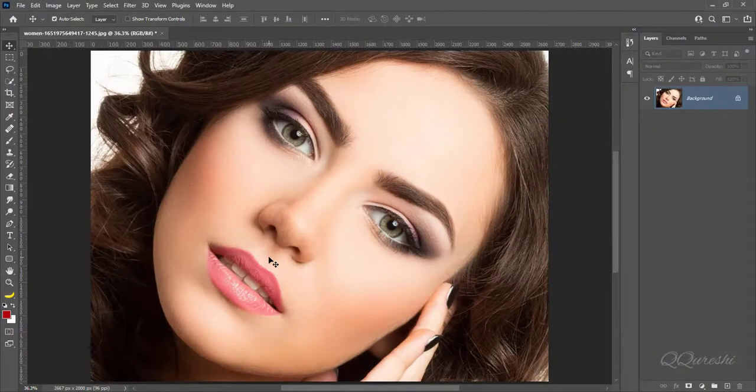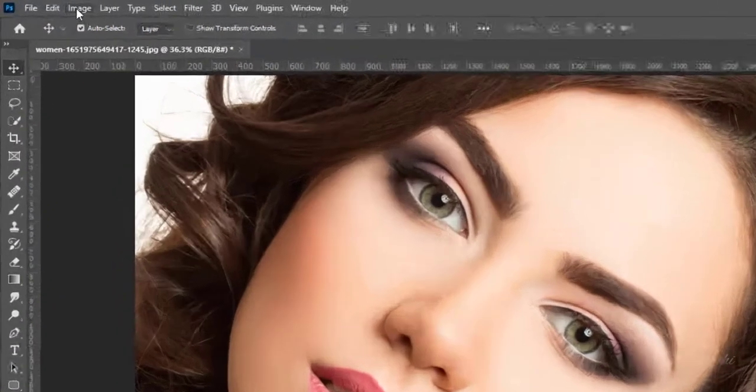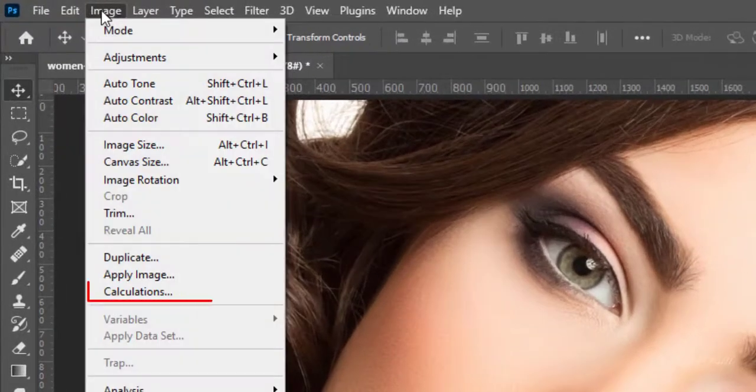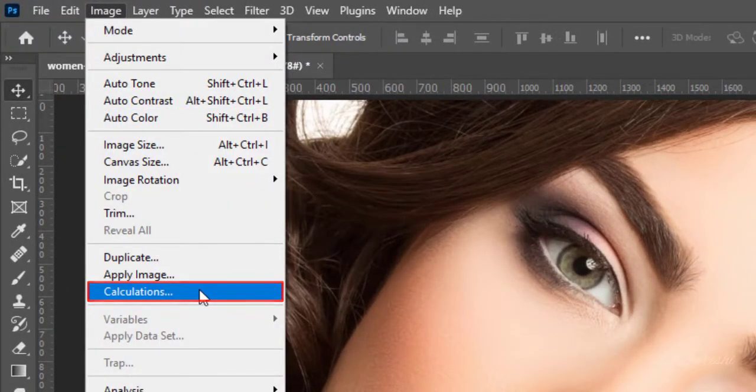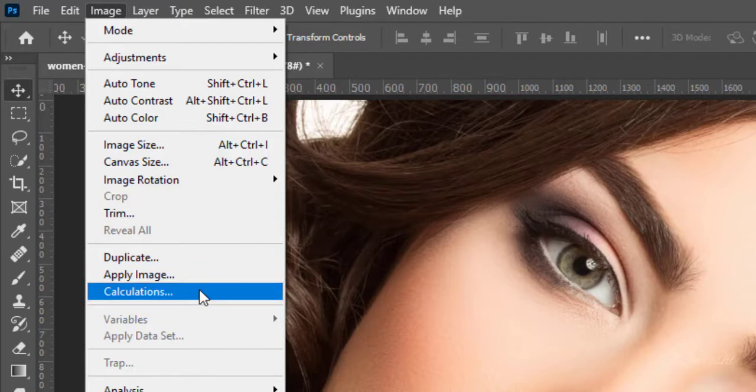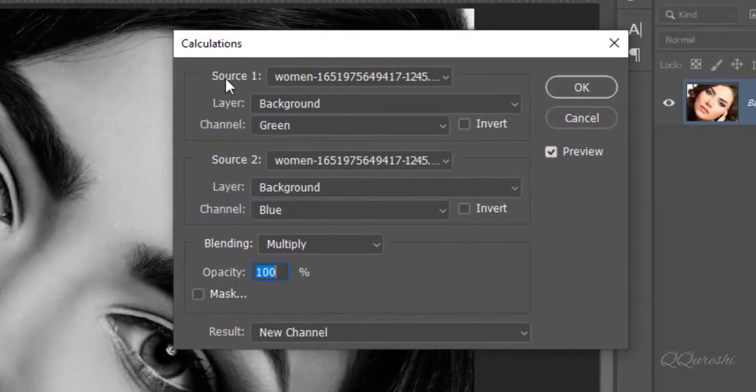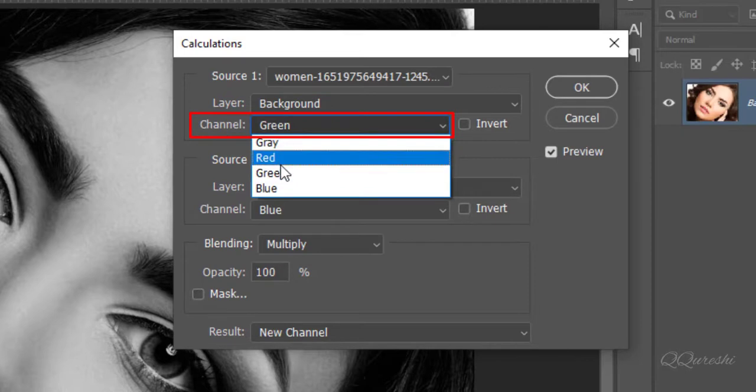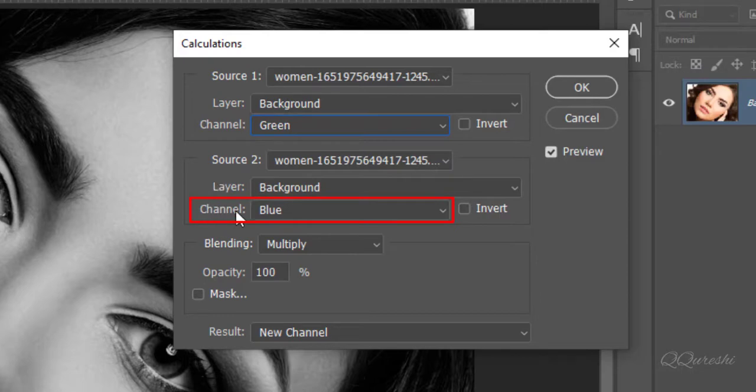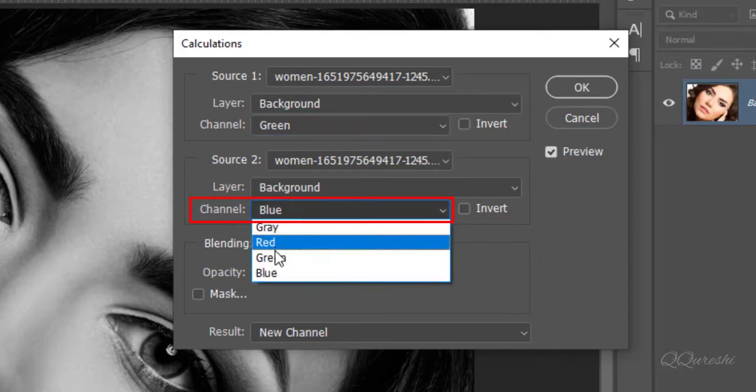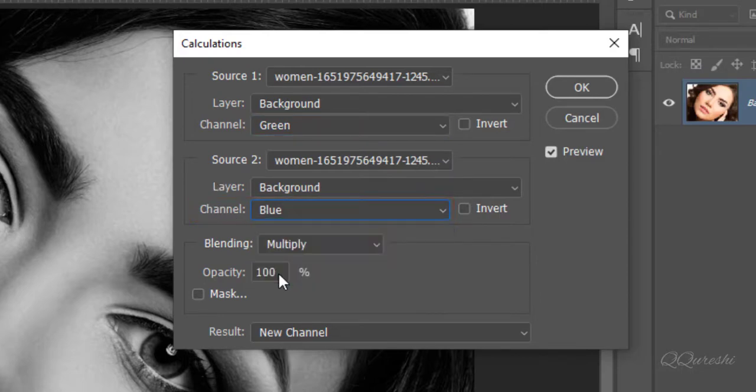I have an image in Photoshop for dodge and burn. Go to image and click on calculations. Calculations command lets you blend two individual channels. Select green in channel for source 1. Then select blue in channel for source 2. Then hit ok.